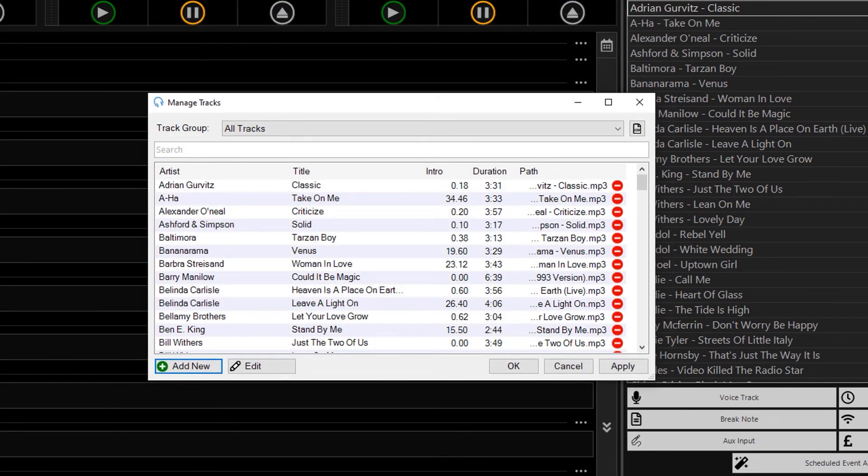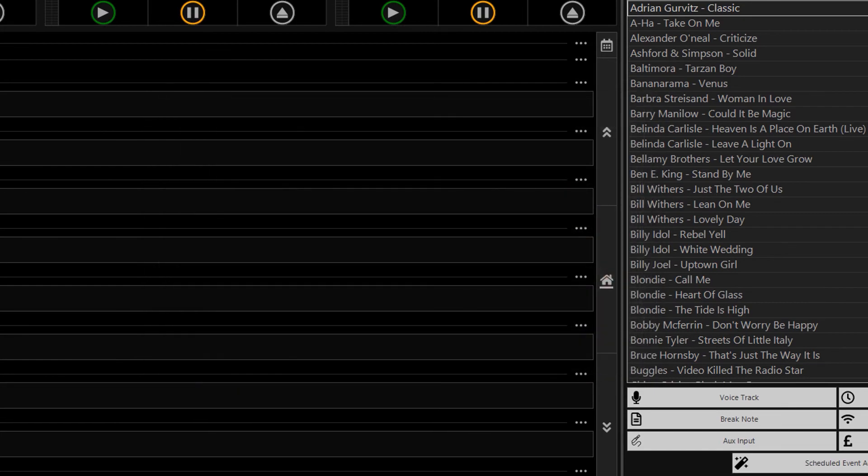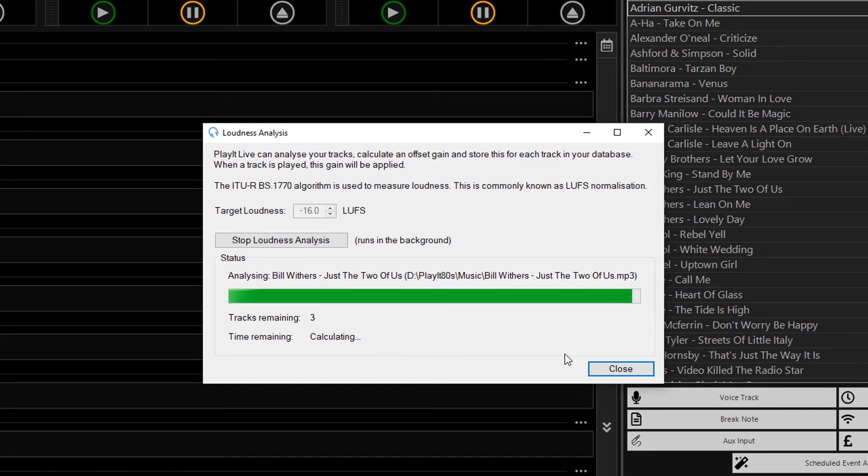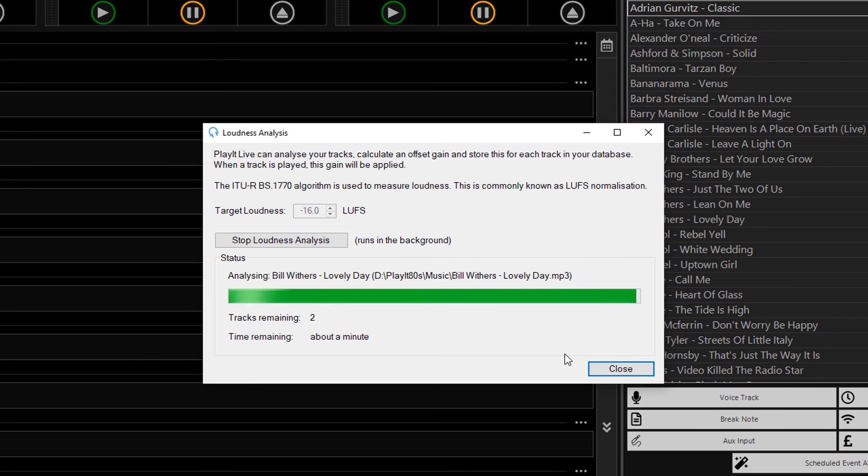The tracks are now added, and if I jump back to my loudness analysis window, you will see that it's analyzing the remaining Bill Withers tracks. It says there's about a minute remaining and we'll analyze and go through each of those tracks, so they have equivalent loudness to the tracks that are already in the system.